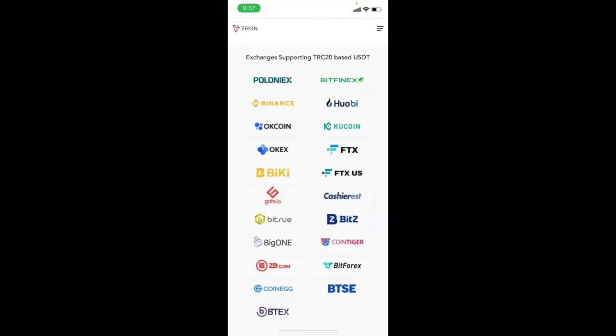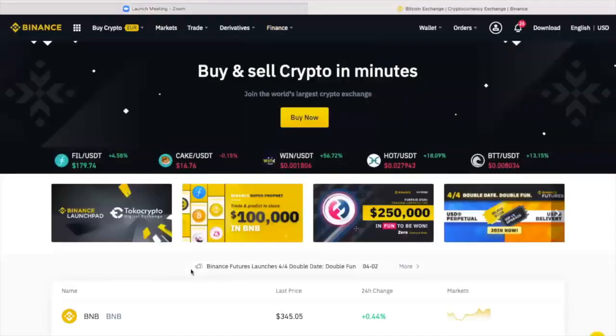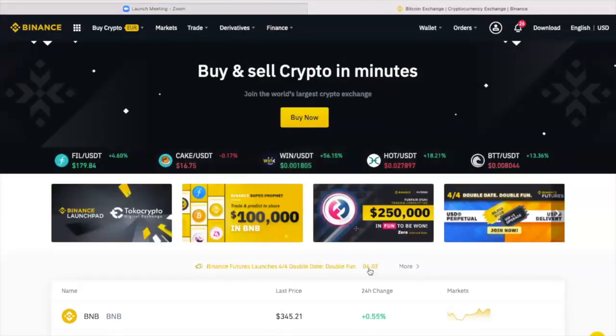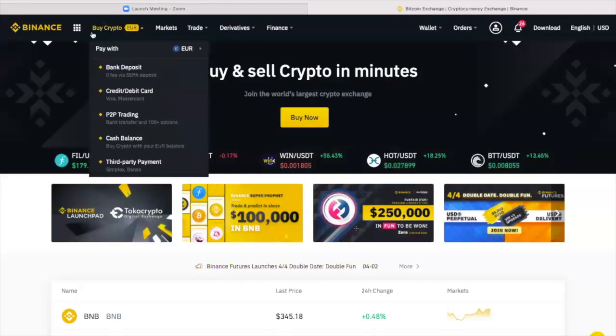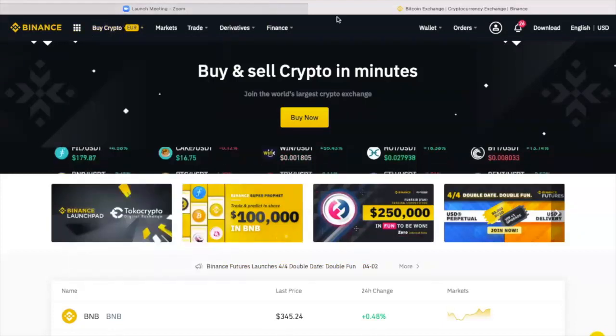We do strongly recommend you use one of the top six as highlighted here because they're the most reliable, the most secure ones. In this example, I'm going to use Binance. You see, I've got my Binance, which I'm already logged in. When you create an account, this is what it will look like once you're logged in.